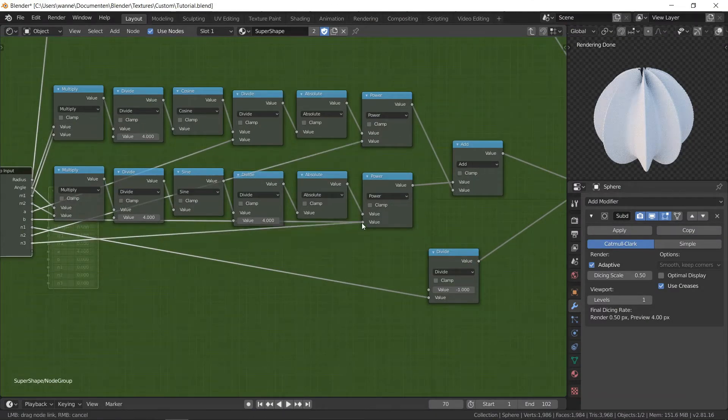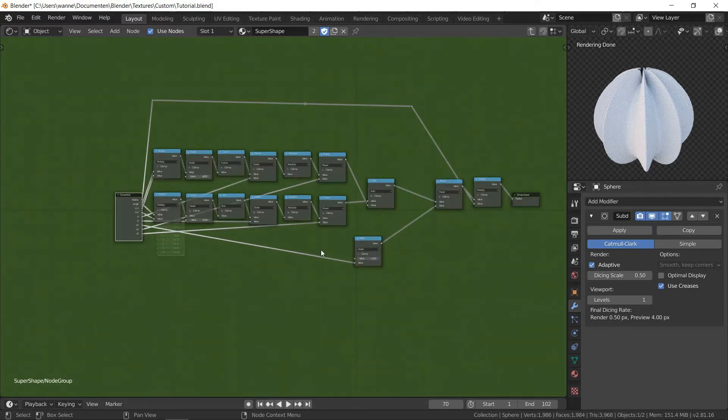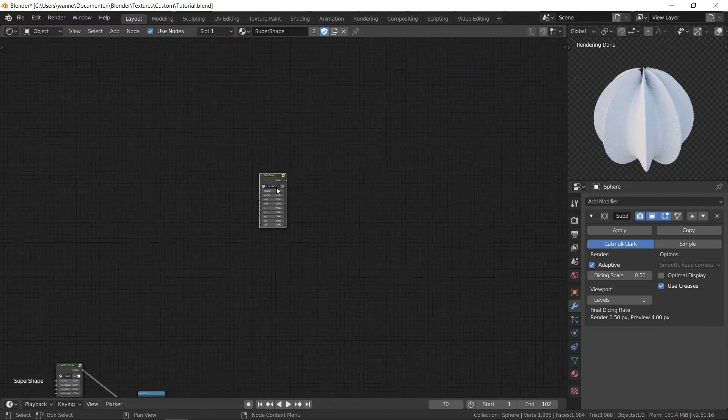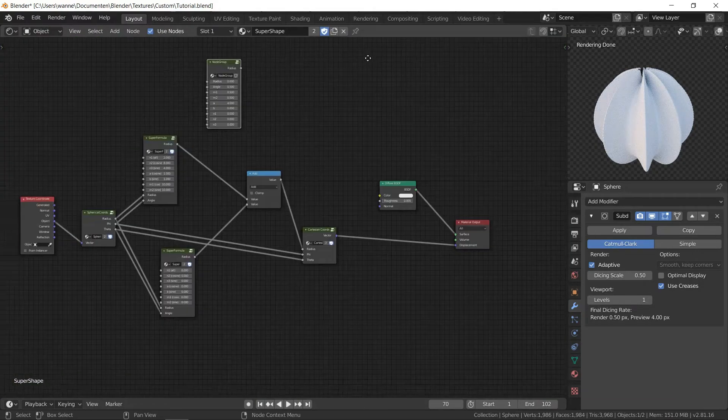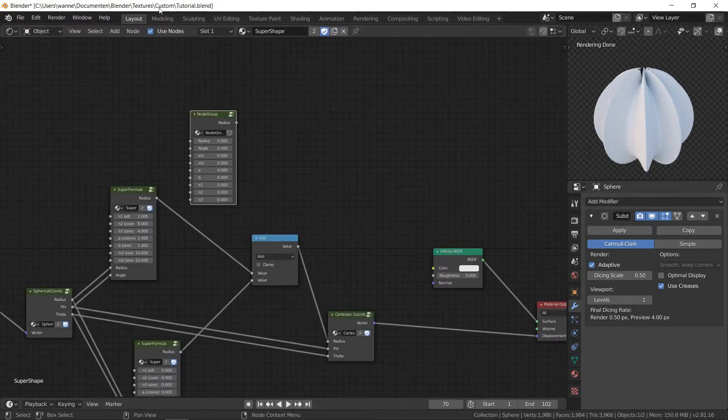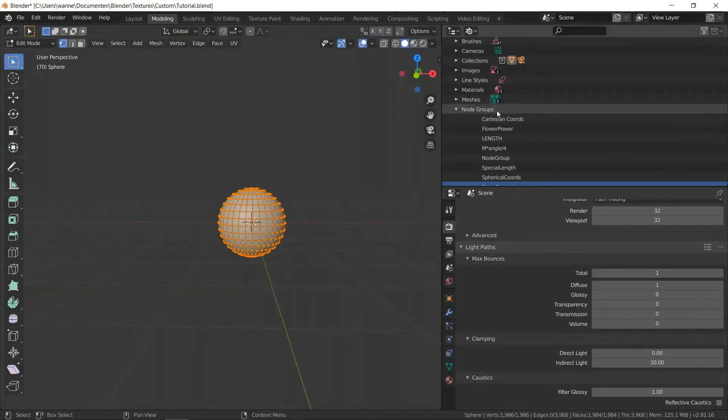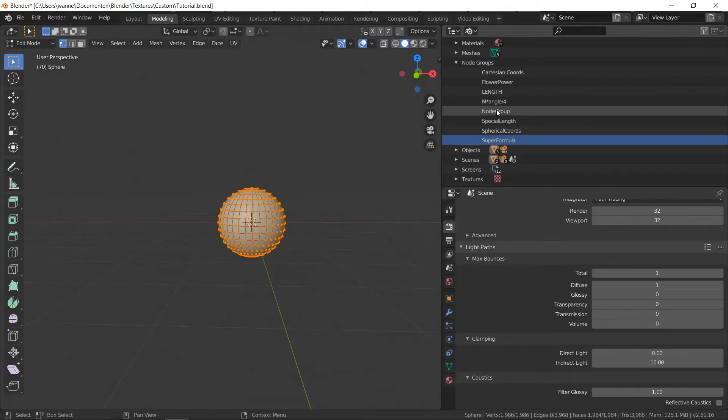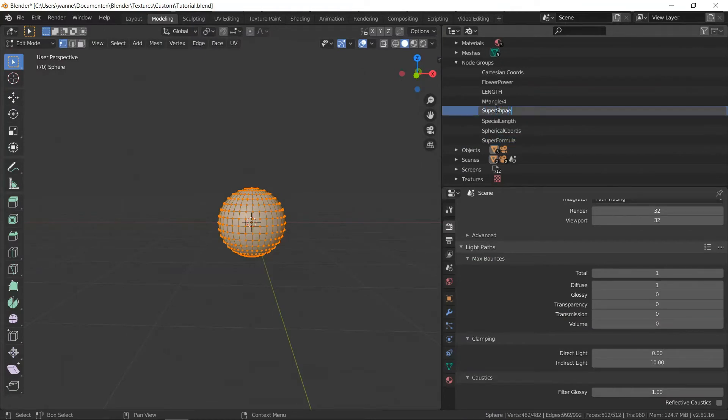We'll just plug in the values. And that's our node, I think. Right, so let's quickly see.